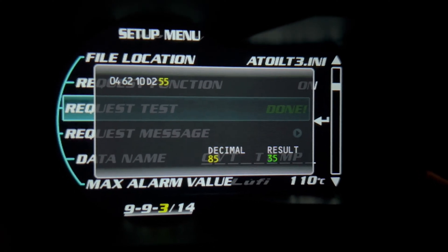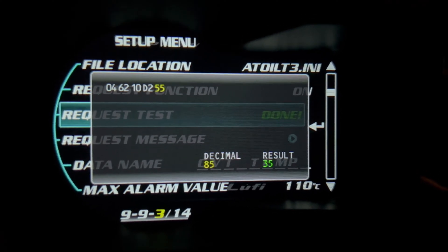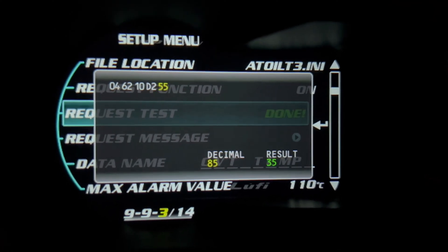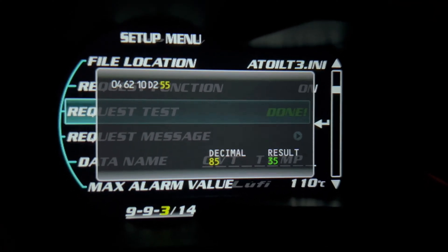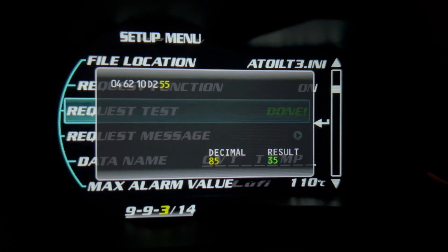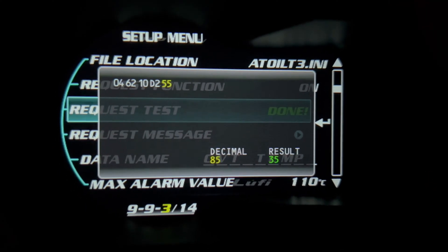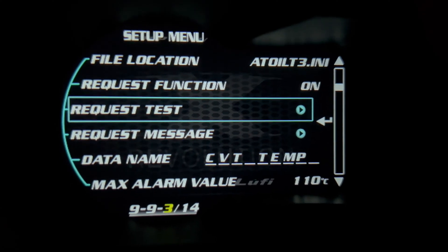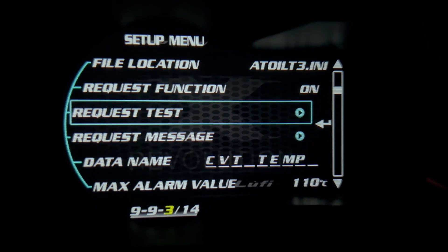So if AT3 doesn't work, if AT1 doesn't work, try AT2. And if AT2 doesn't return anything either, I'm sorry, but there is no mapping available for your specific car.